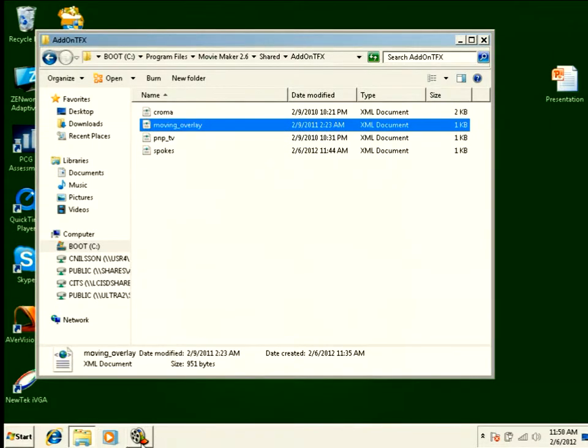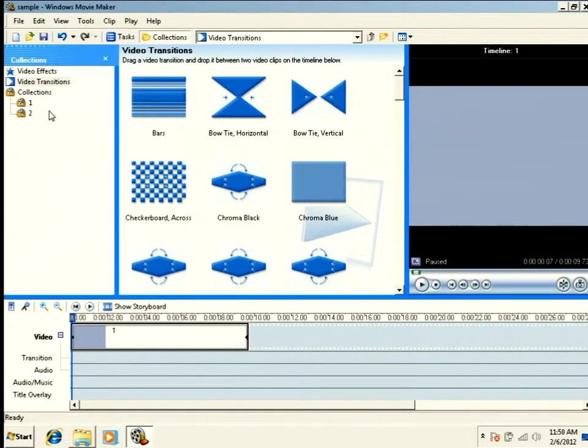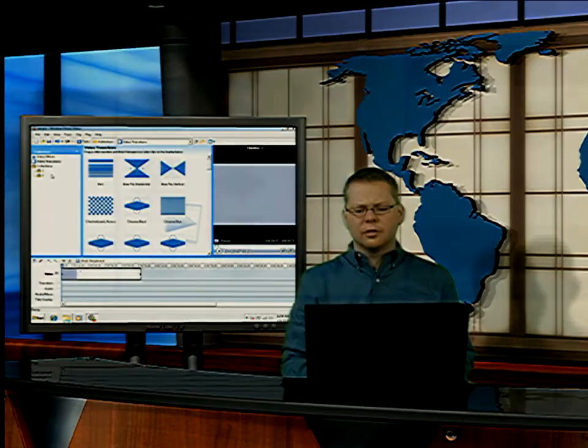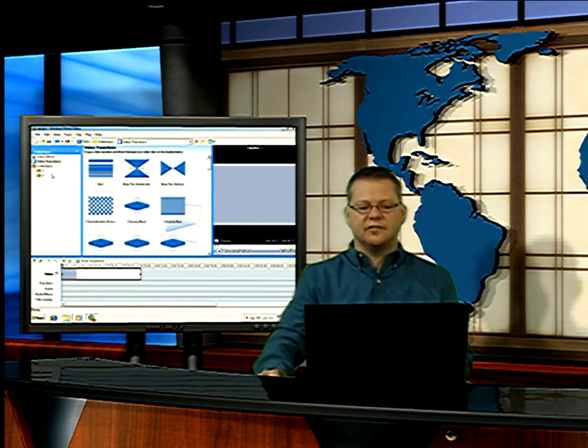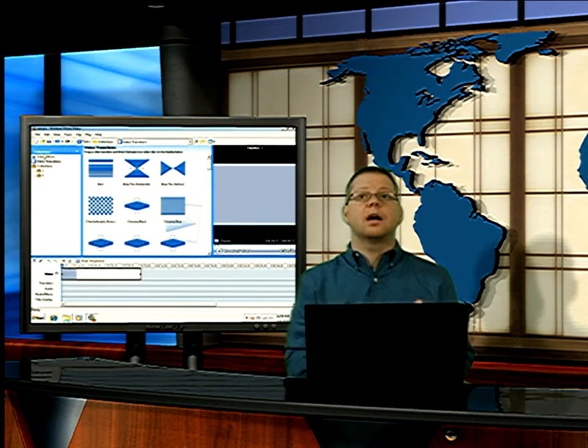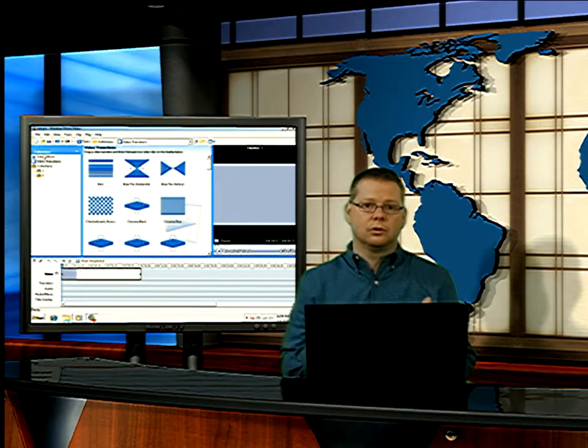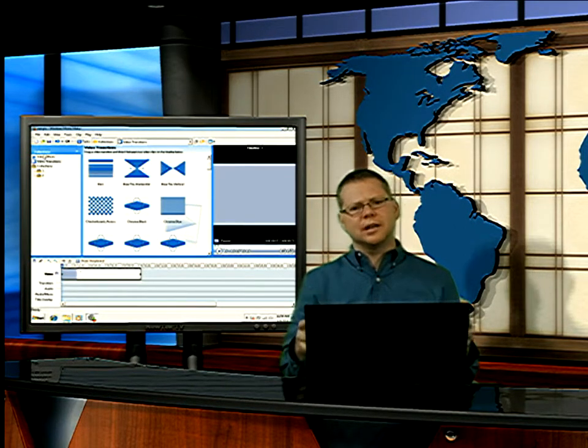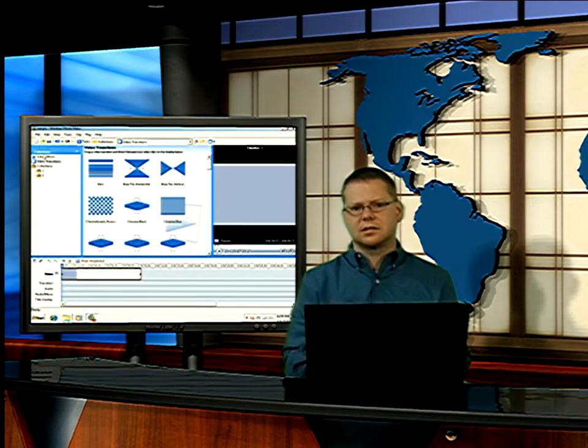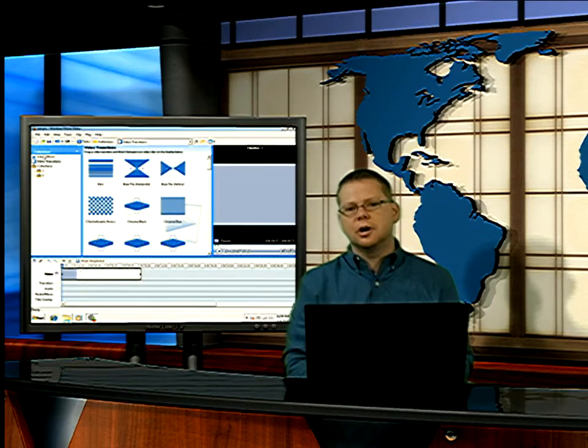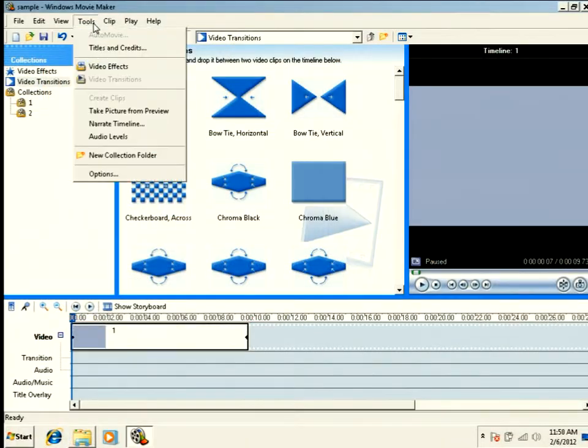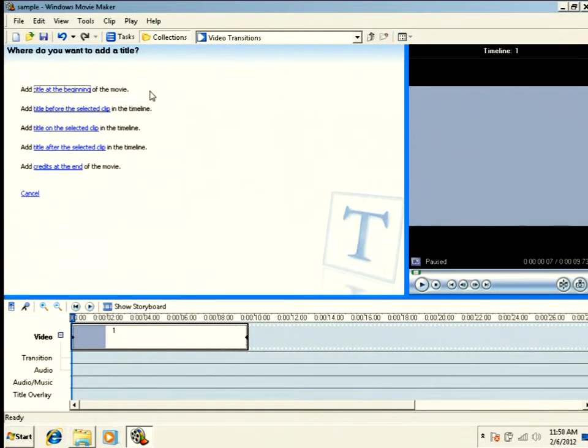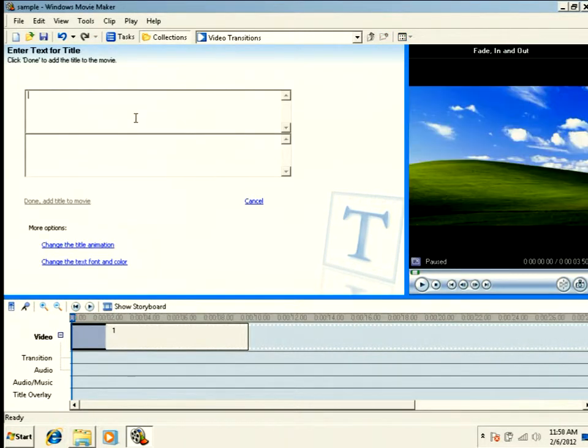So let's go ahead and look at that. If we jump into Movie Maker, here's the part that can be a little tricky on these moving overlays. The moving overlays are not a video transition and they are not a video effect. They're actually a title or credit sequence. So you normally go into titles to type in some text. But you'll notice when you go into Tools, Titles and Credits.